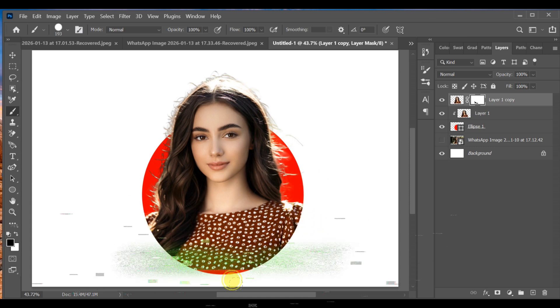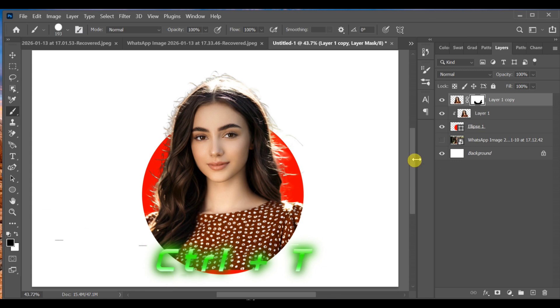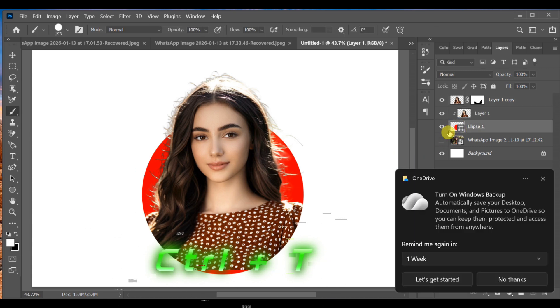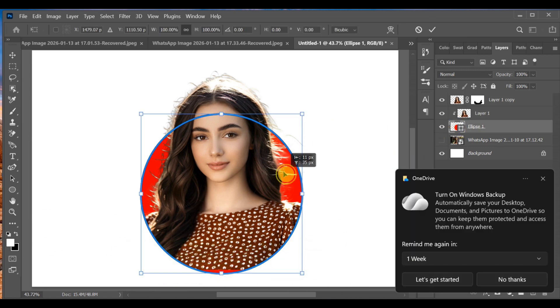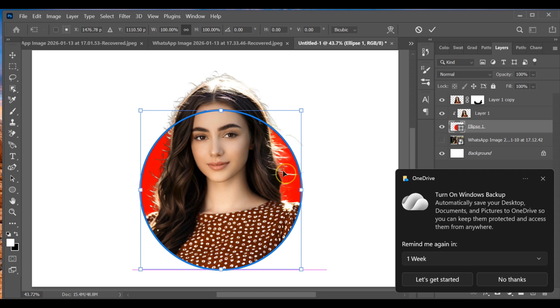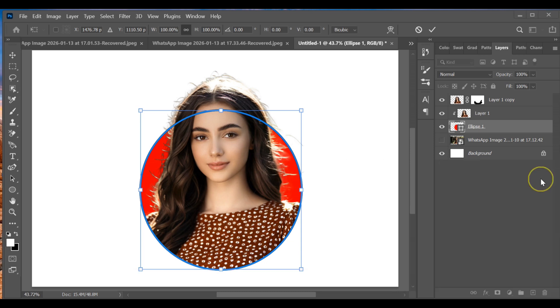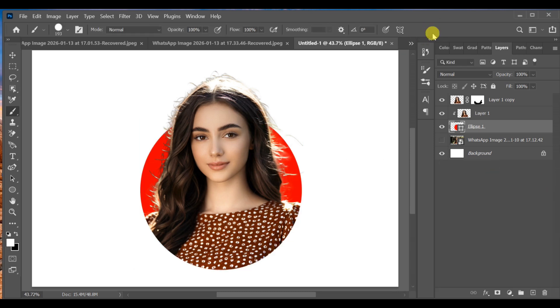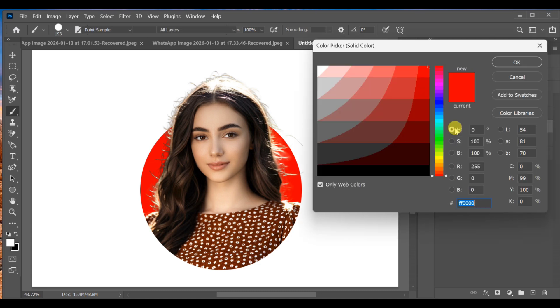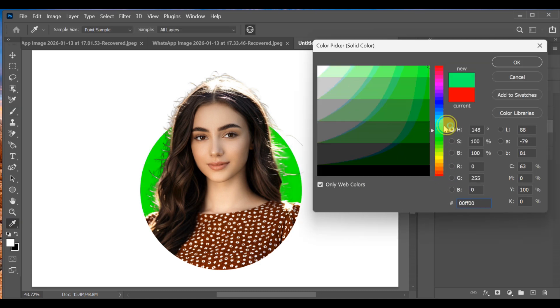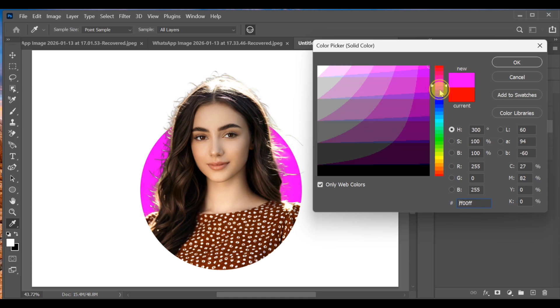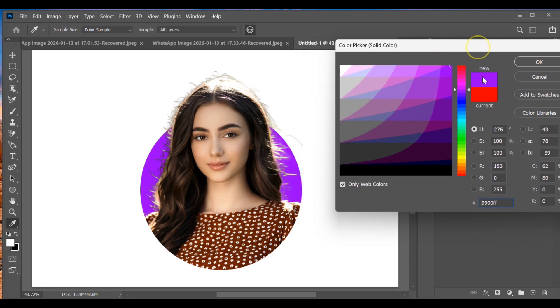You can resize the circle again using Ctrl+T to perfectly fit the image if you want. Open the ellipse color picker and change the circle color to any color you like, and that's it.